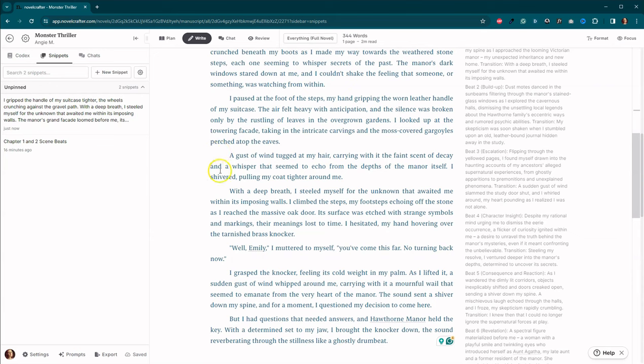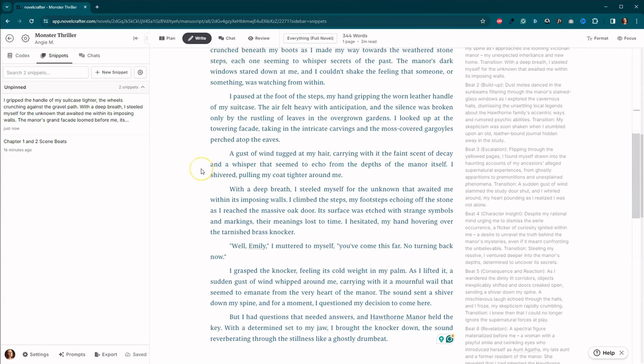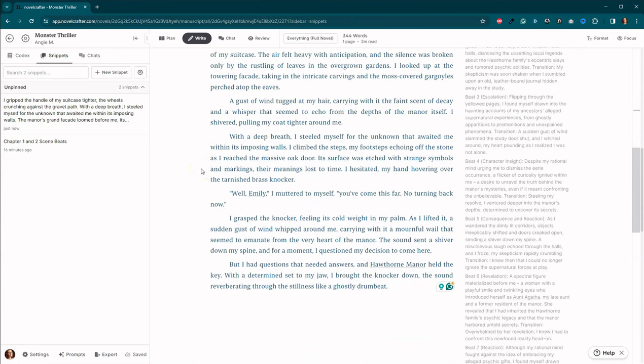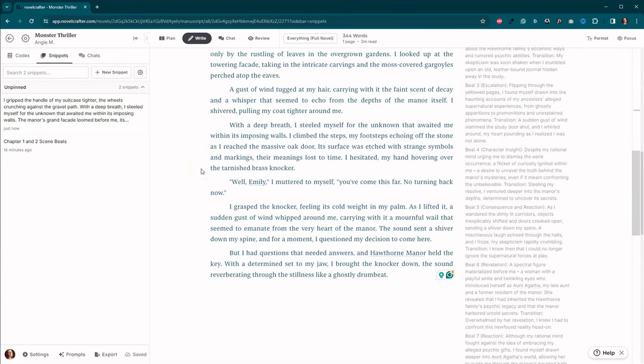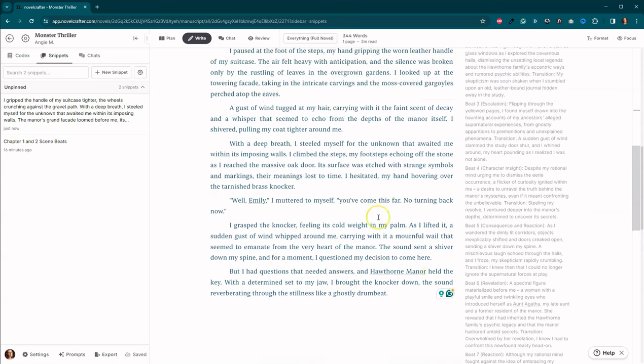Here we got some moss covered gargoyles. That's a really great part there. The wind tugs at my hair, a faint smell of decay and a whisper that seemed to echo from the depths of the Manor itself. So this is a little purple, but it's not bad. So I steeled myself for the unknown that awaited me within its walls. Interesting.